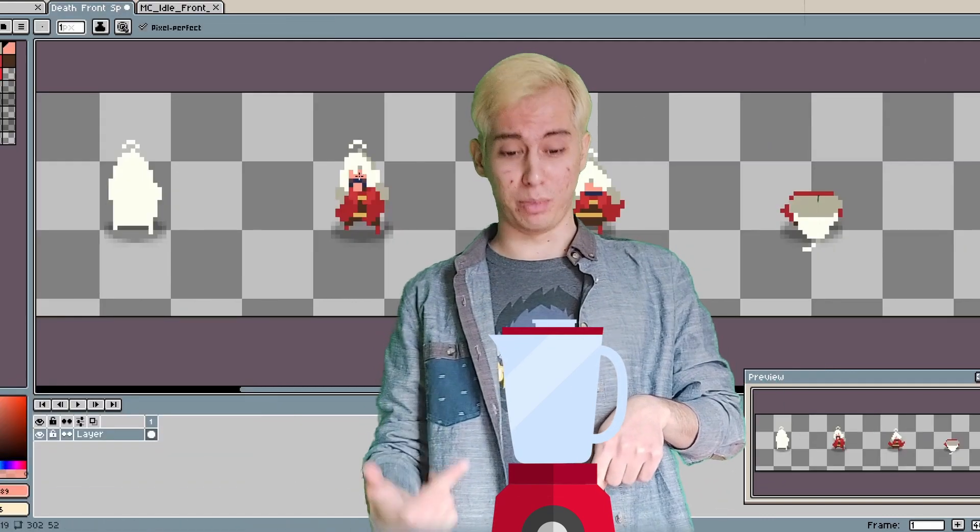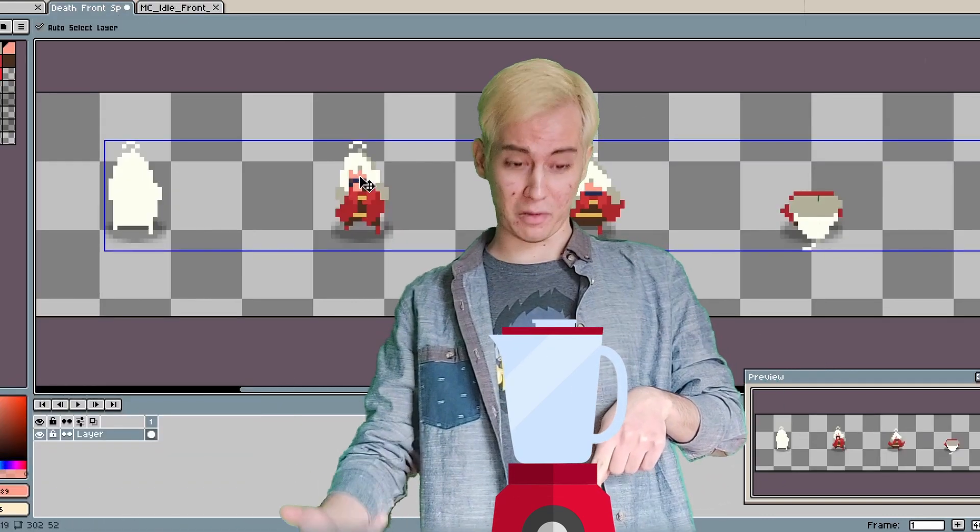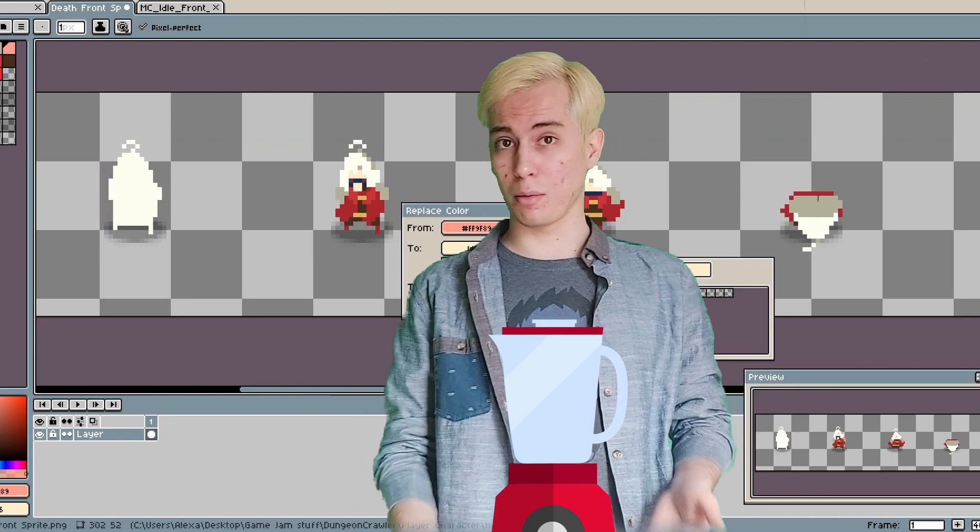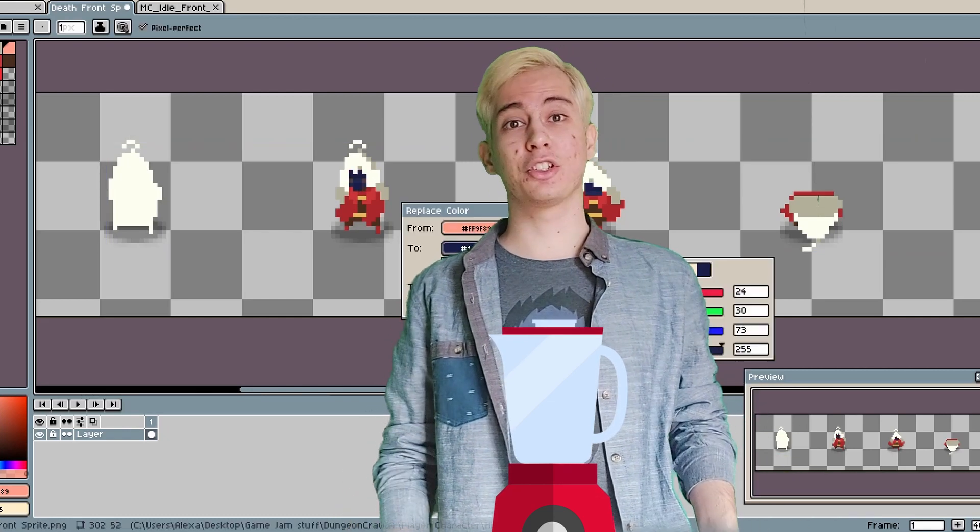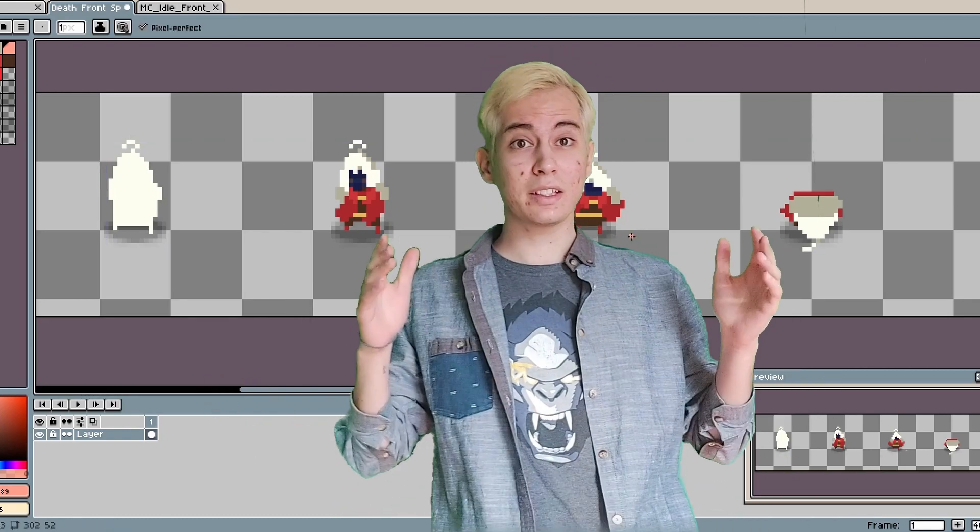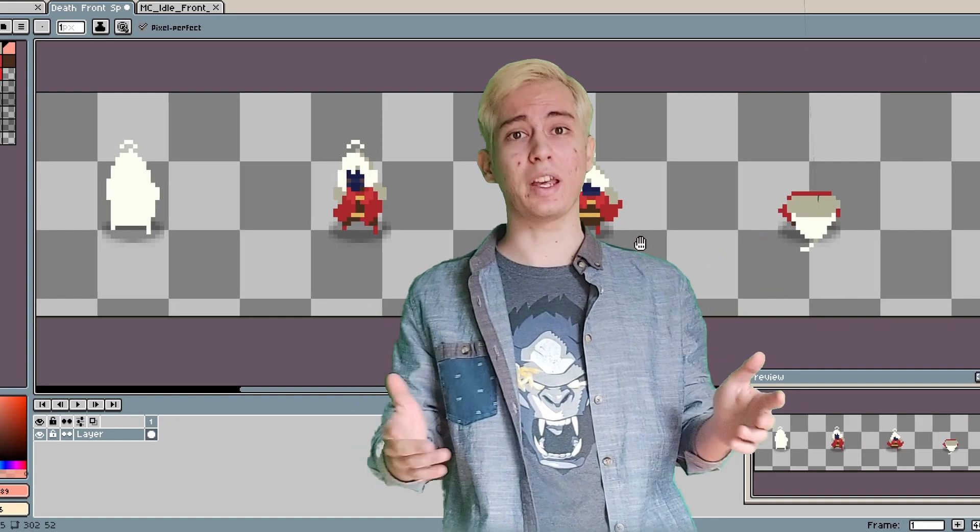We just buzz that shit, you know, let it blend, and hey, we now have my game, which is called Termino. So basically, that's my game.